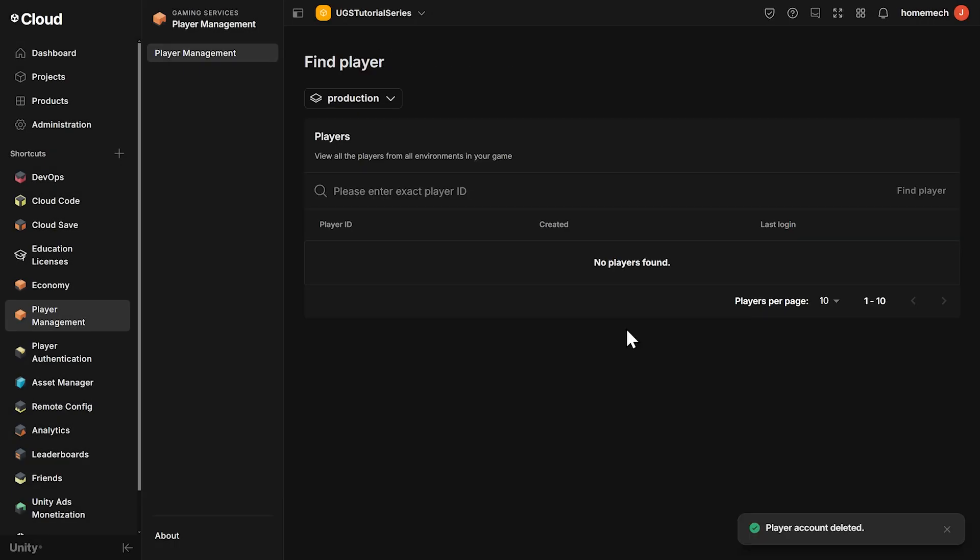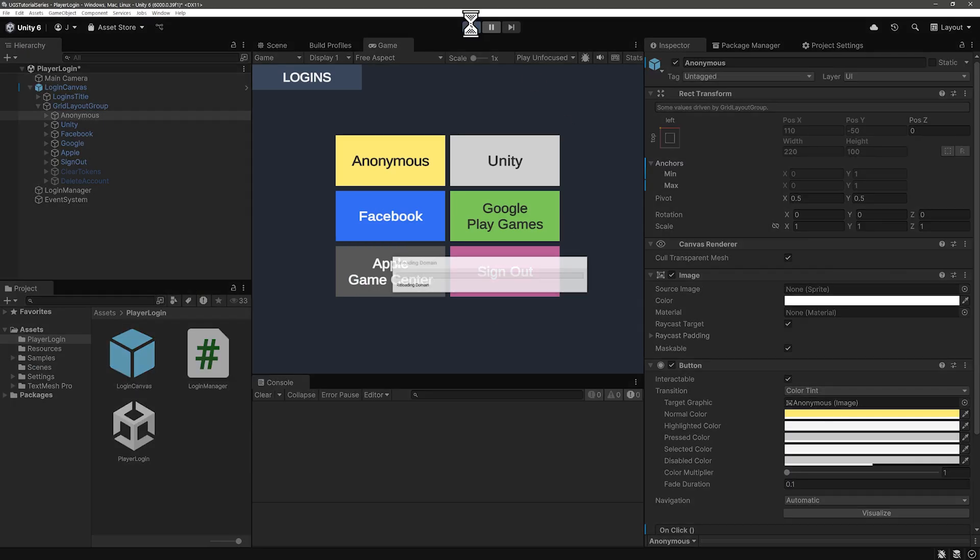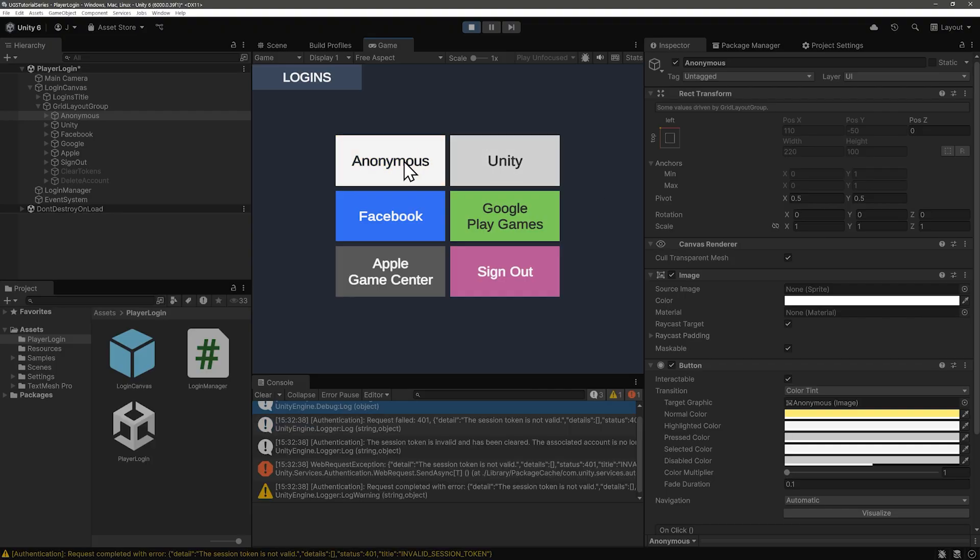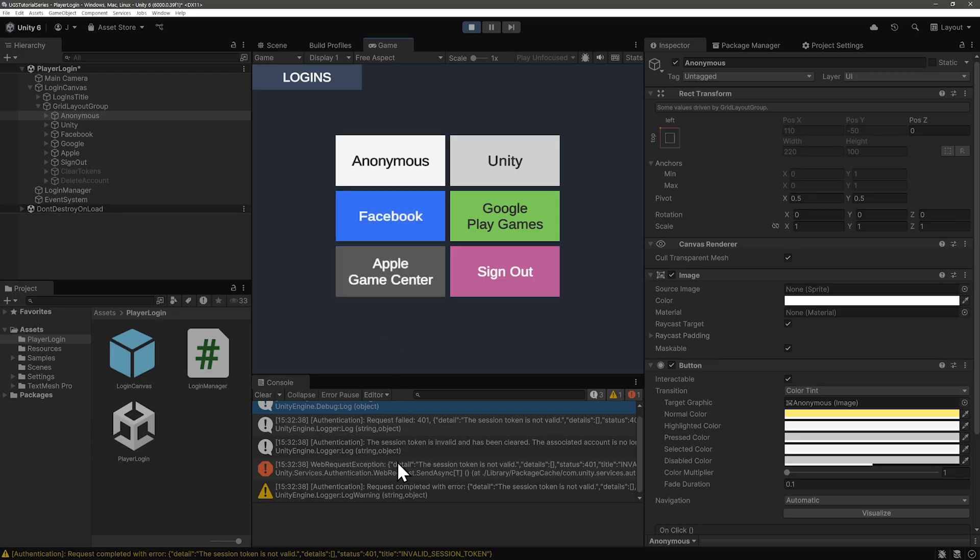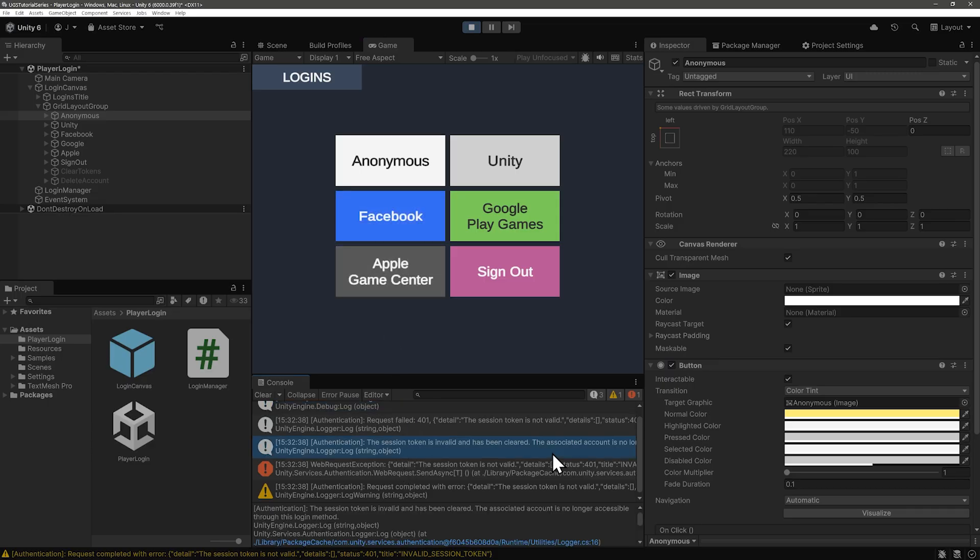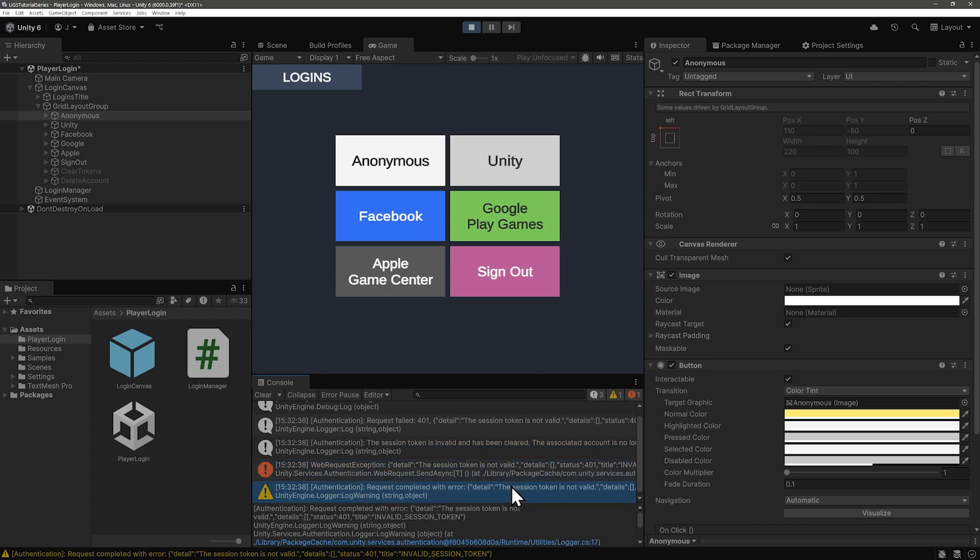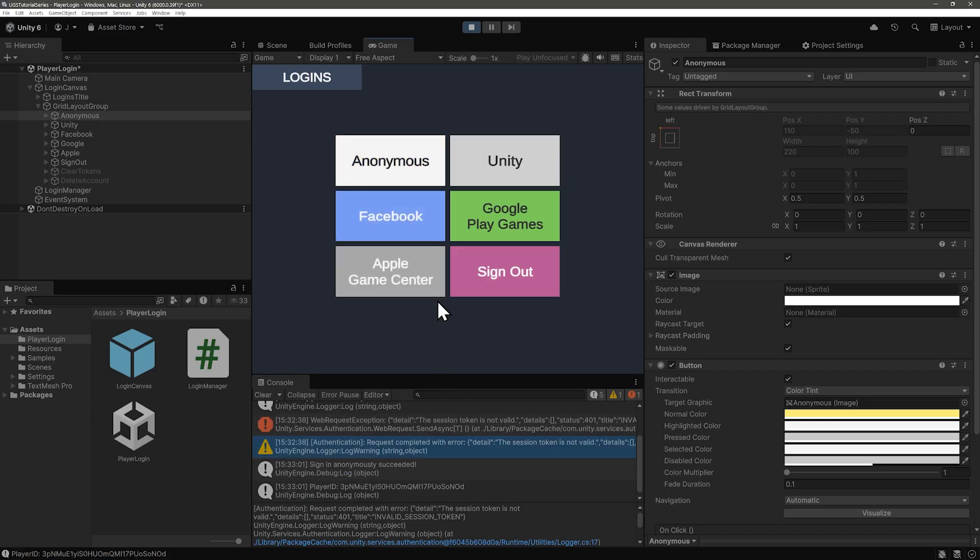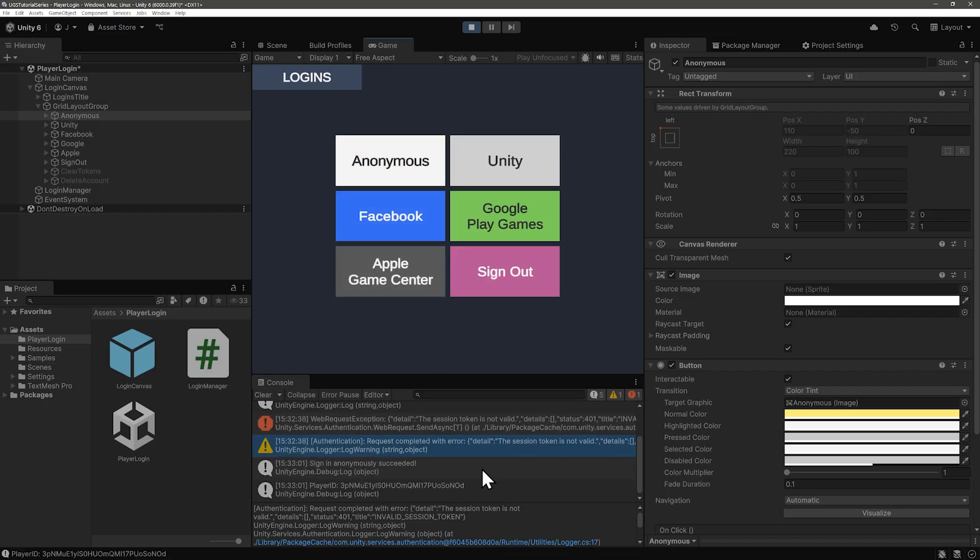Back in the editor, press play, and let's click our anonymous button again. Now you'll probably see an error when you do this because we have saved token information for the previous sign-in we did with the Unity player account. Okay, yeah, it says the session token is invalid and has been cleared. The associated account is no longer accessible through this login method. Go ahead and click the same button again, and now with the previous token info cleared, sign-in anonymously sees we don't have any cache credentials, so it creates a new anonymous player with a new player ID.